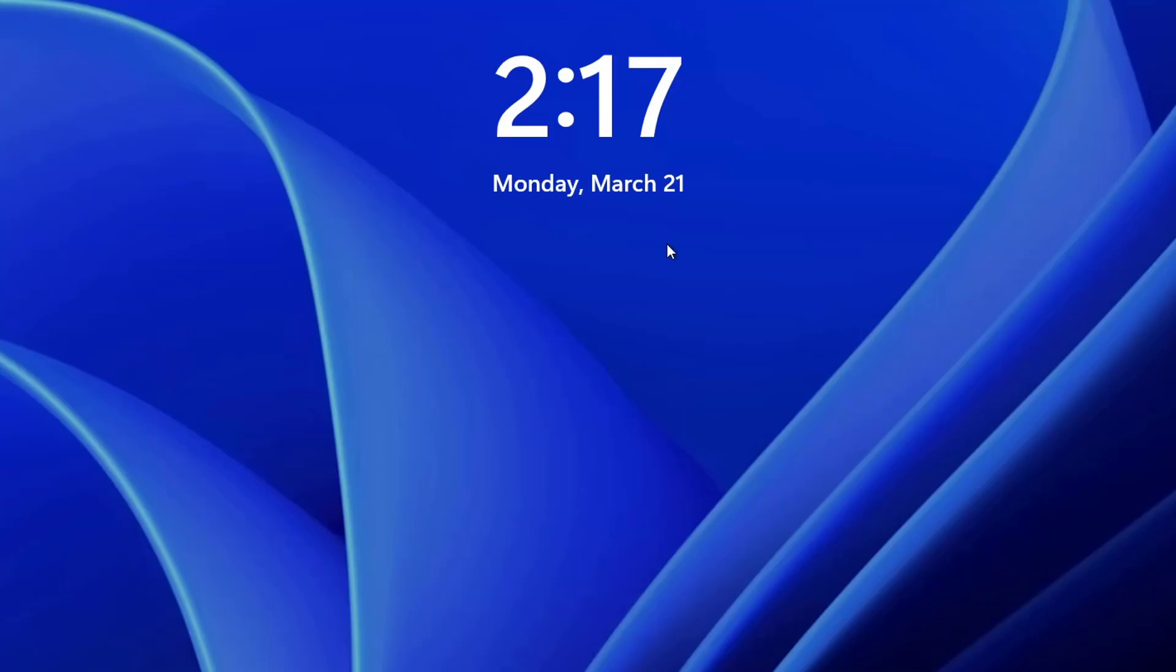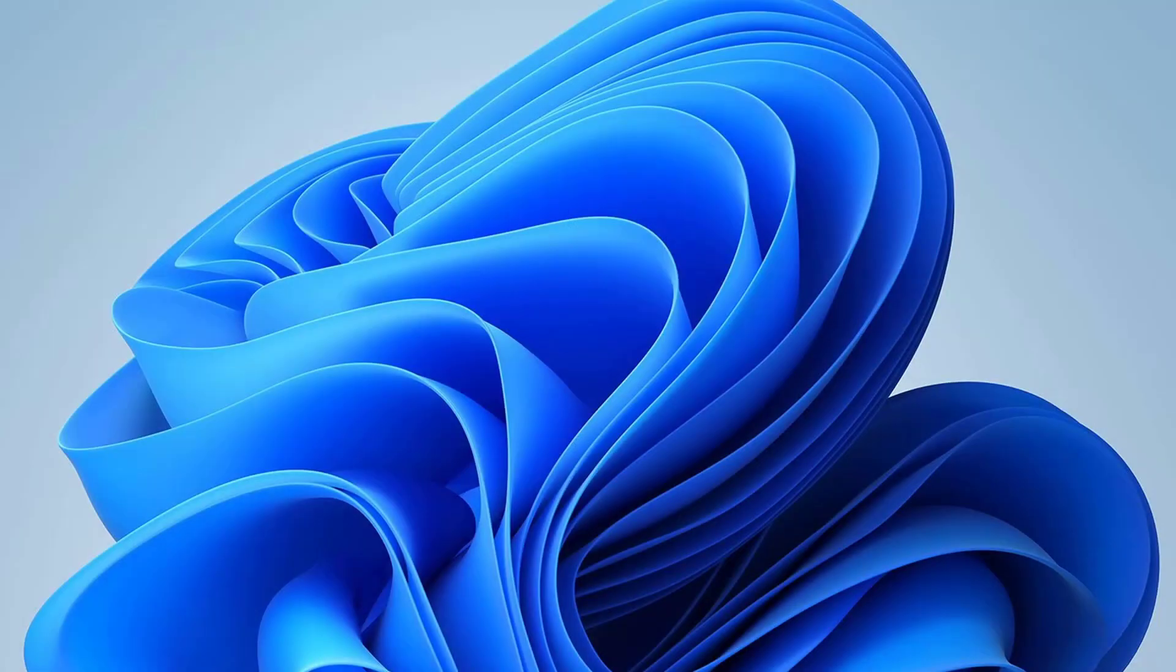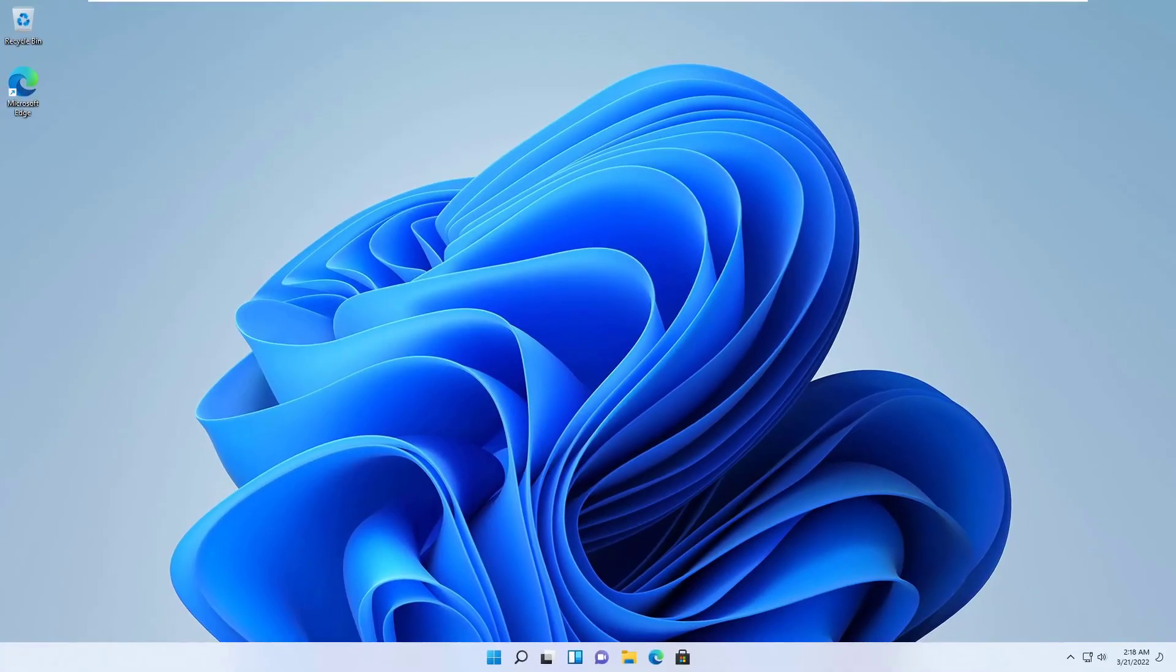Now the system is restarted. Press the enter key. Enter the PIN. And now you are logged into Windows 11.